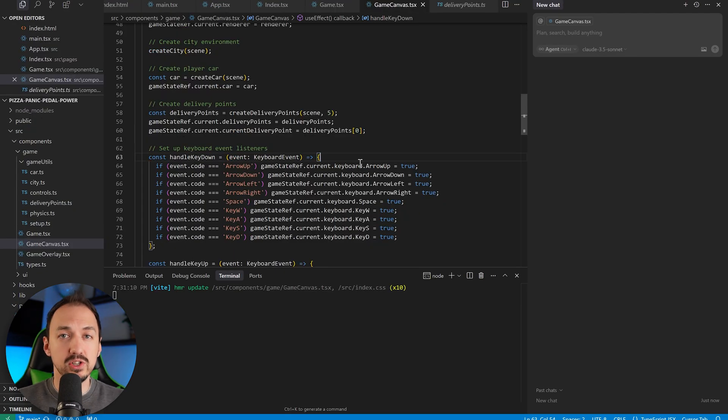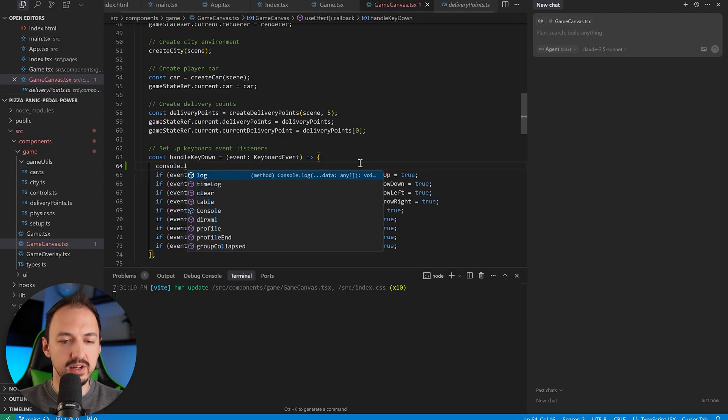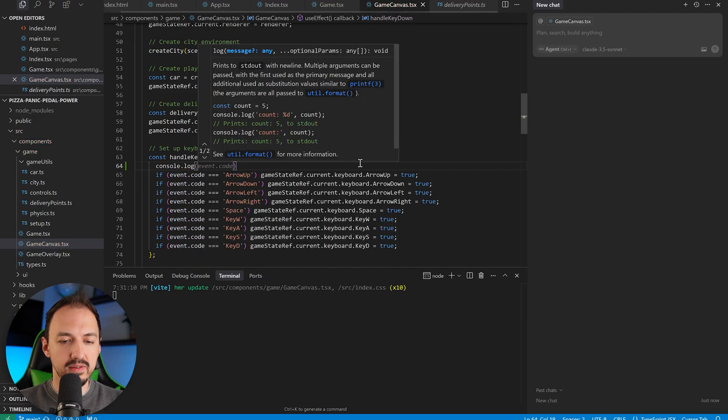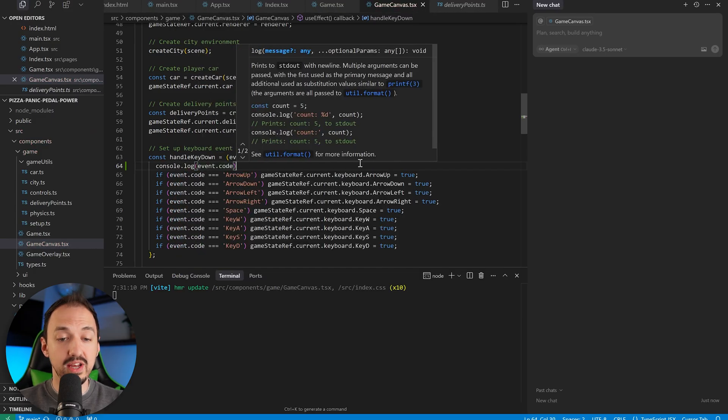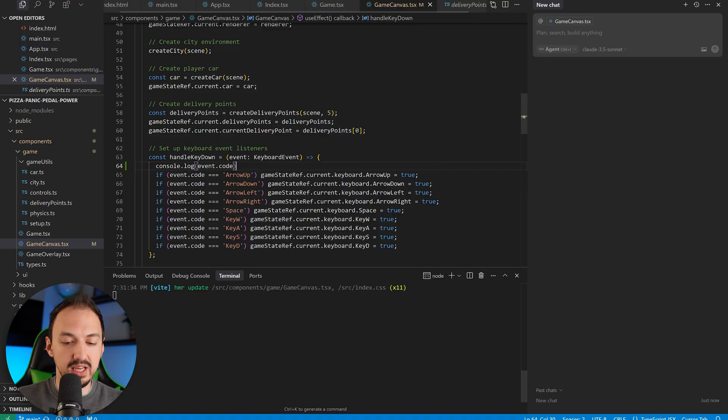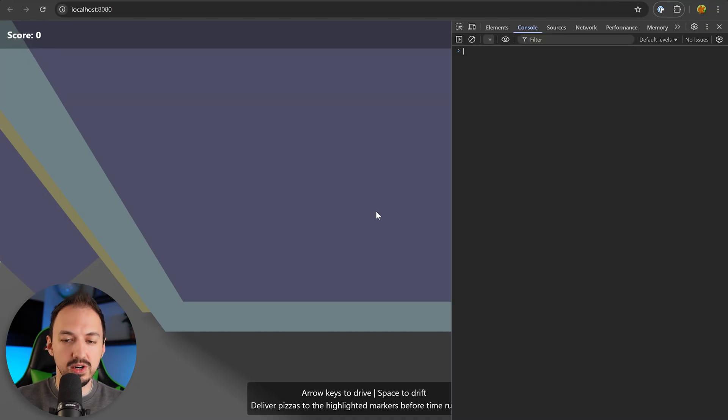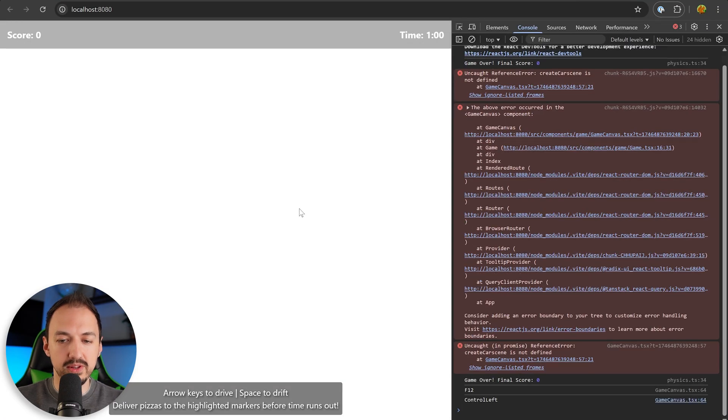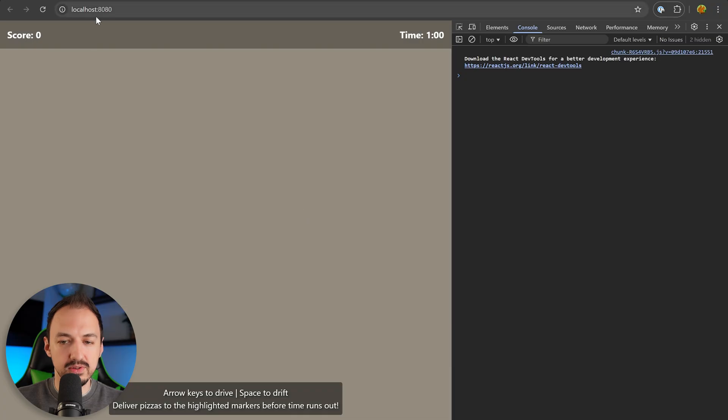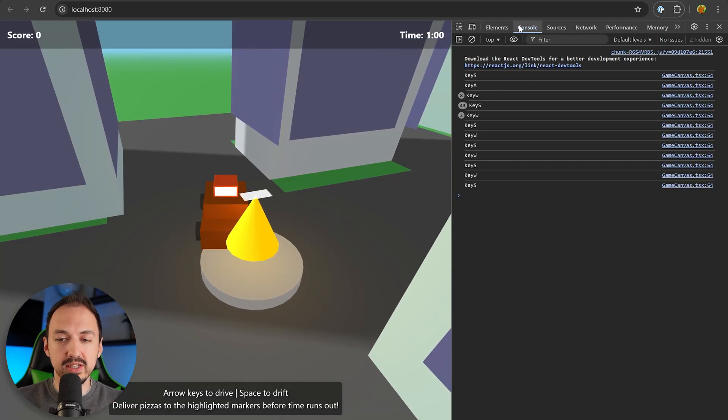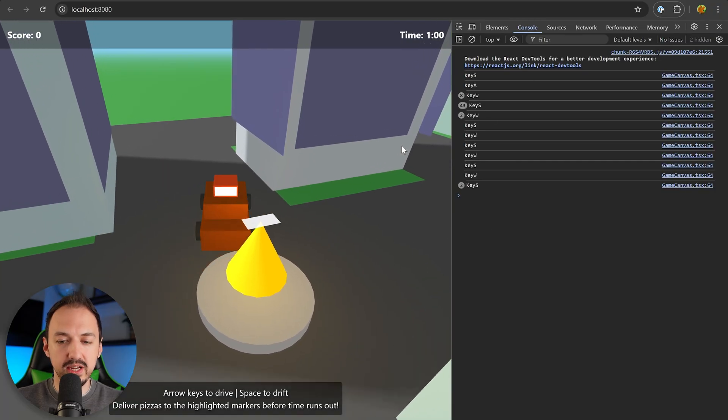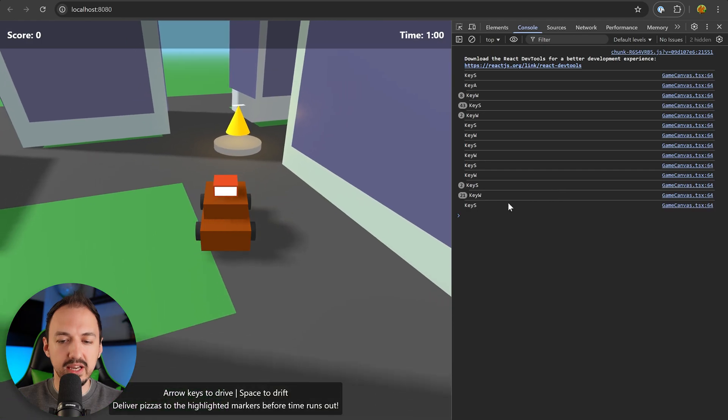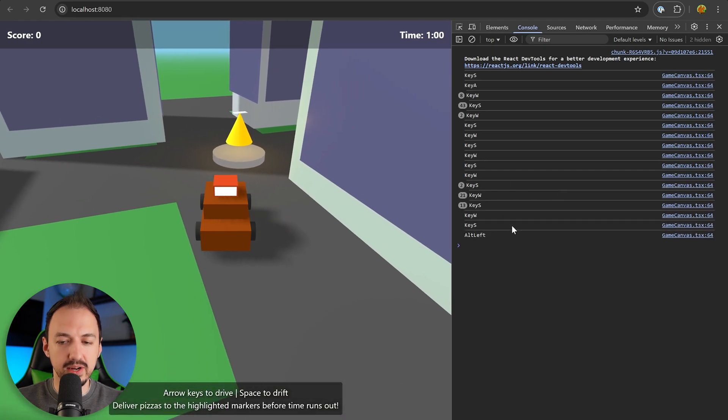So to get back to the car controls issue I was trying to fix, I'm just going to add a console log here to make it say the event code, let's say, when I press a certain key. This will make it so that I know for sure that we're in the right part of the code. I'm going to just restart. So now I have my console open here and as I press the keys, I can see that they are indeed getting pressed.